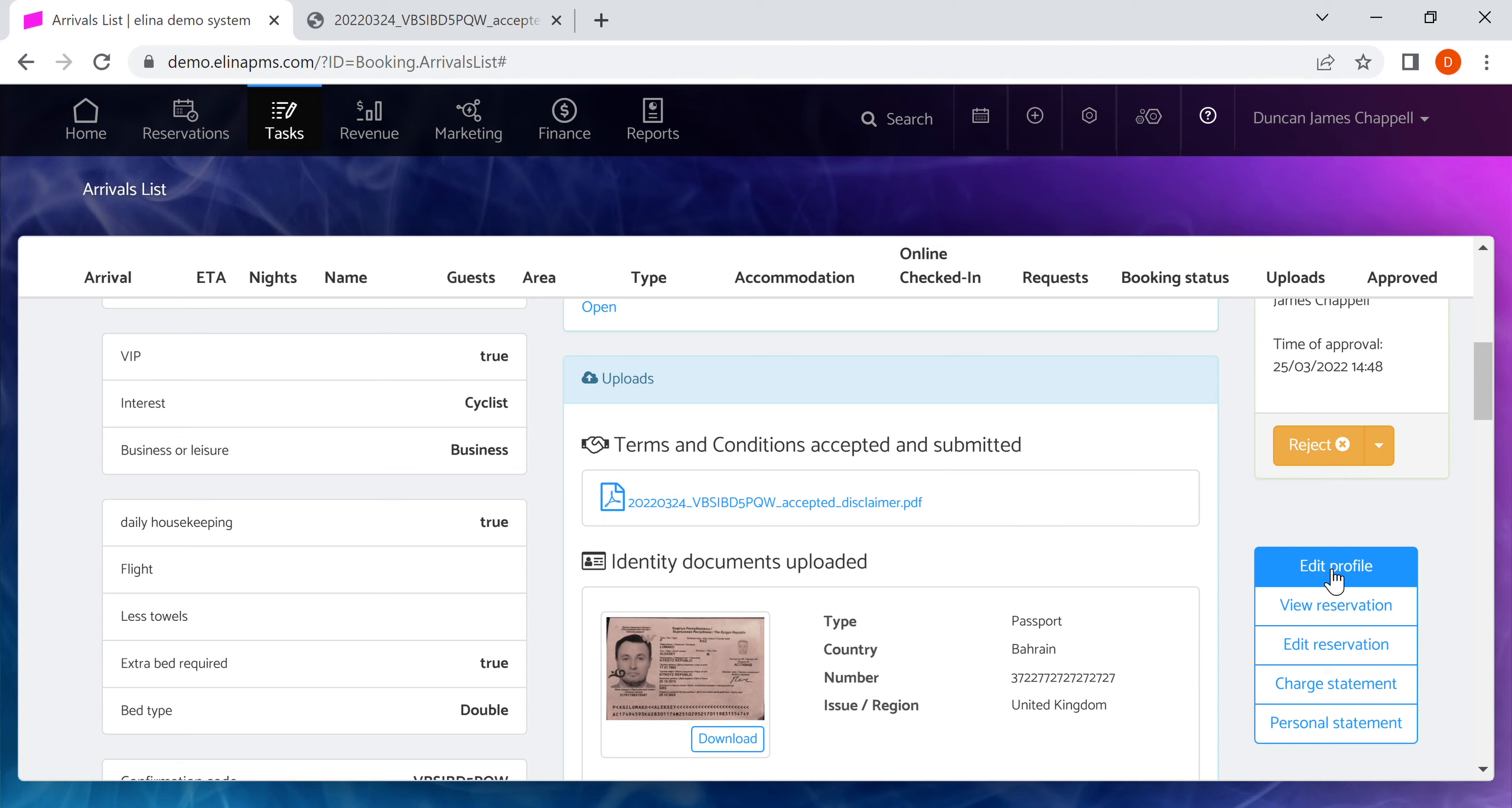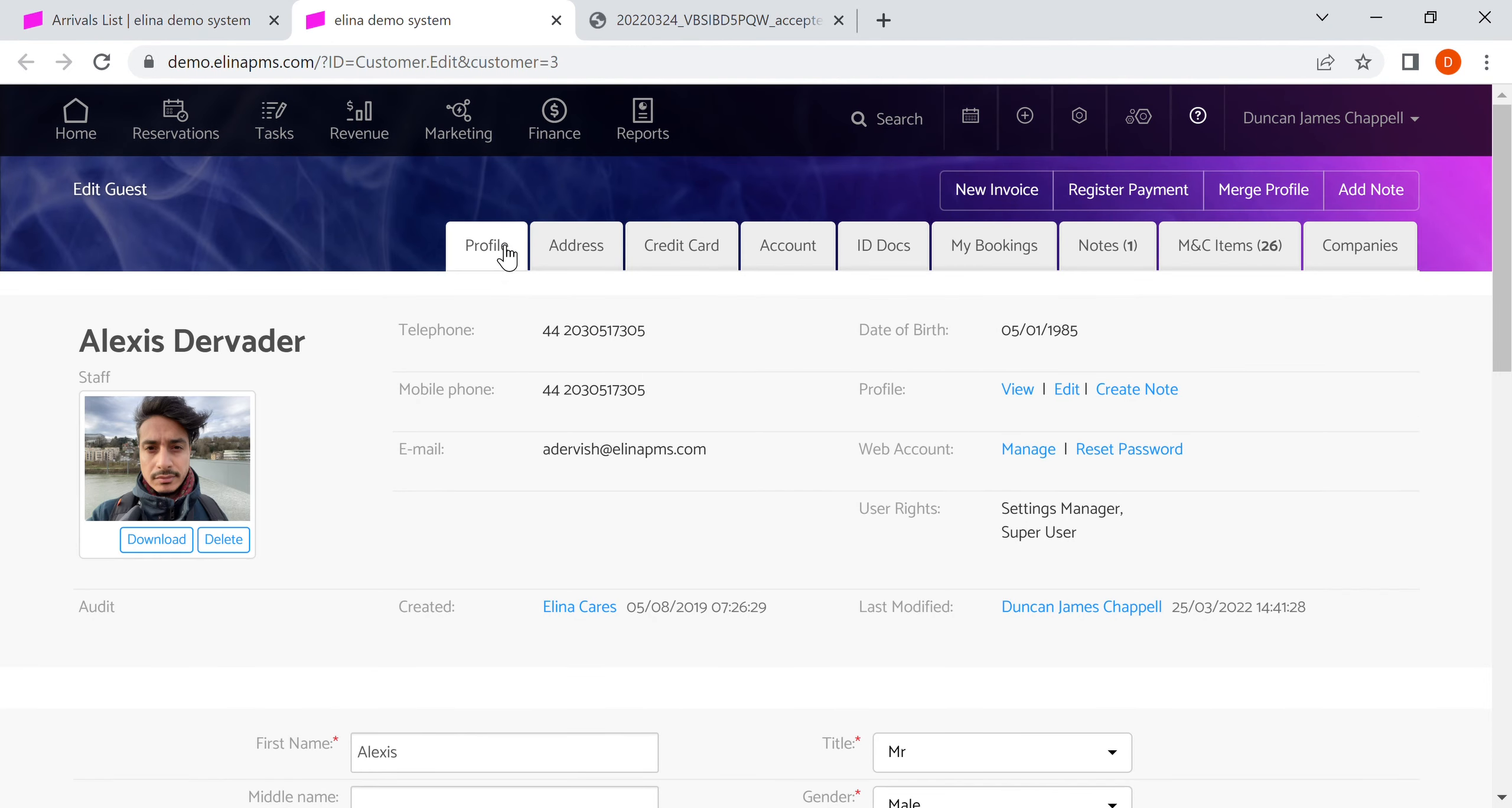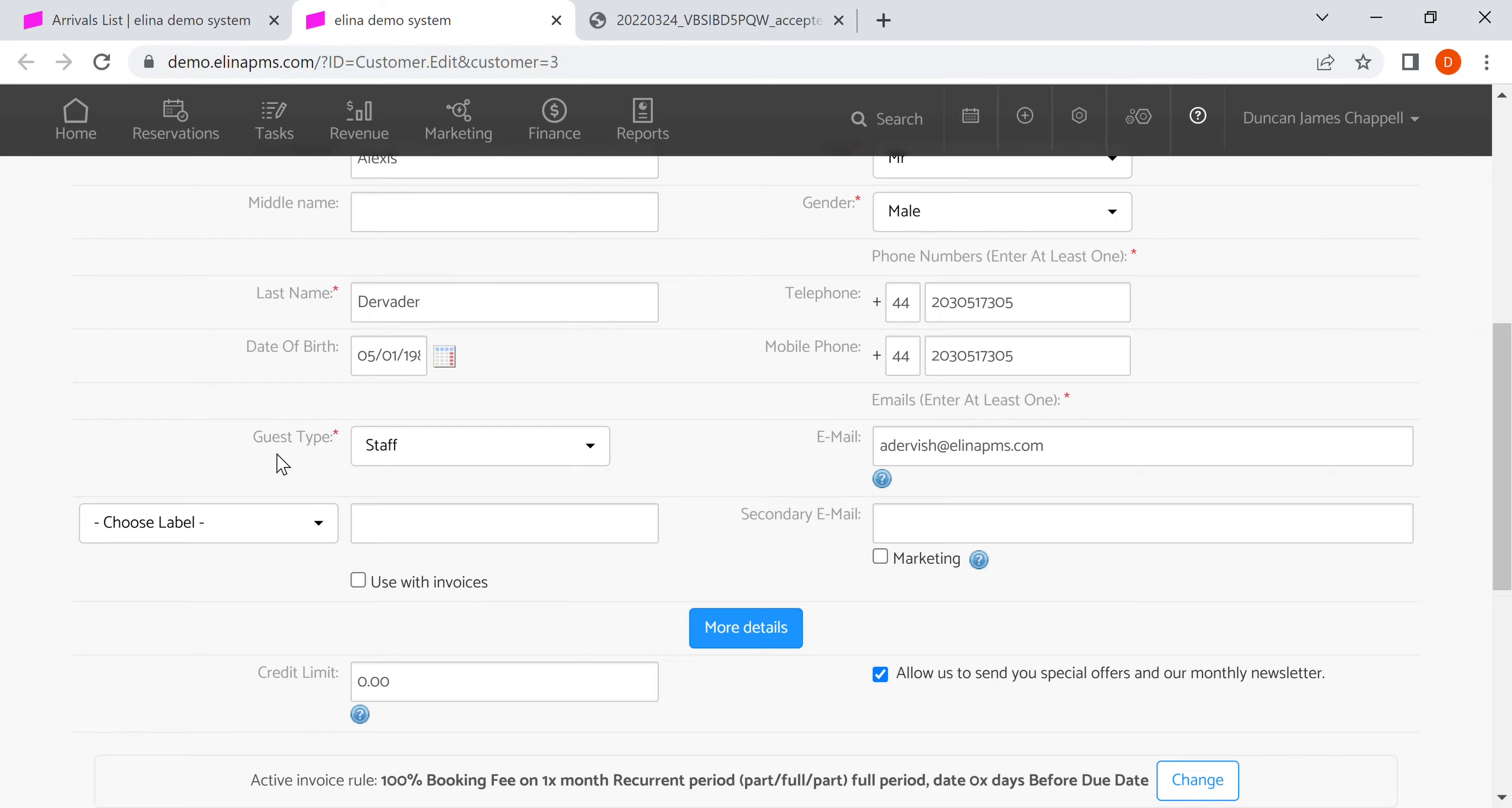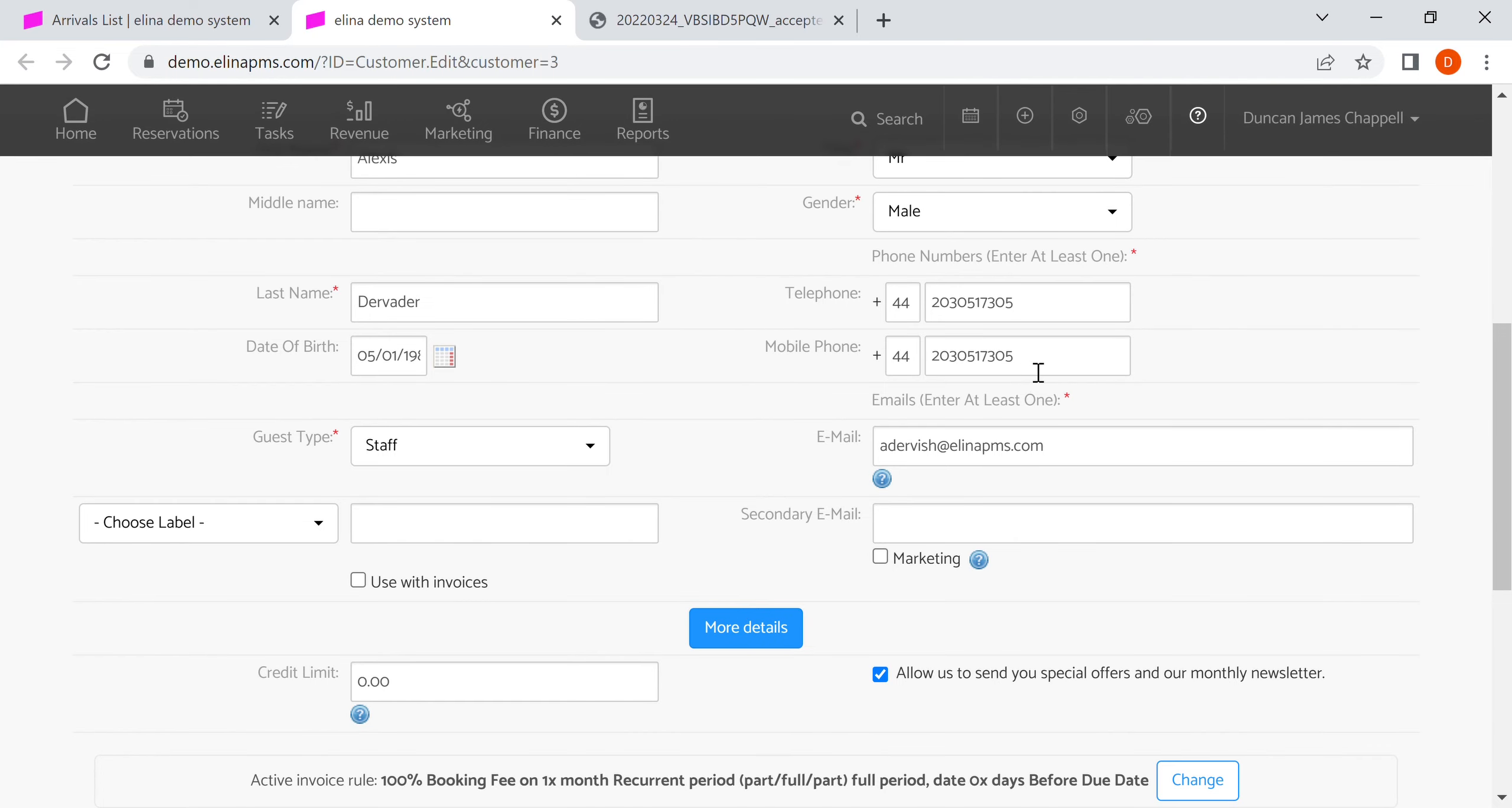We have some quick links here to go to edit the profile of the guest. If we wanted to change something we can go to edit the profile and we go into all the depth of the guest profile. For example, we could add a second phone number, add a second email address, or change their permission to allow us to market to them.